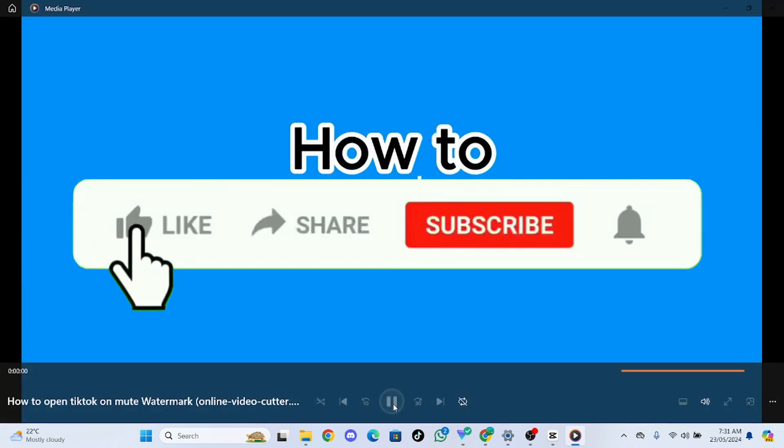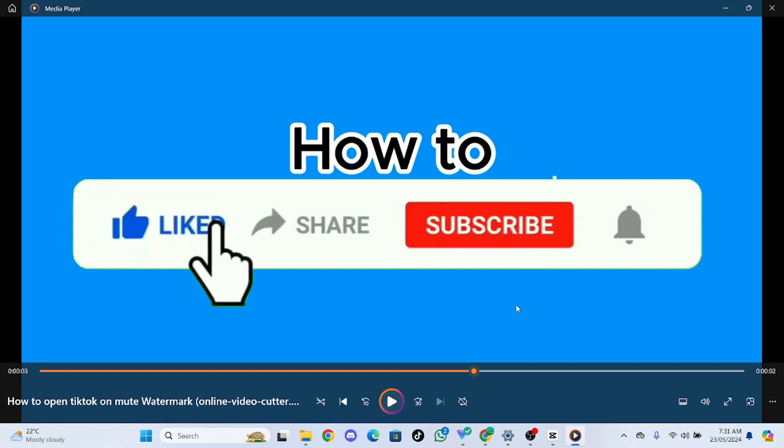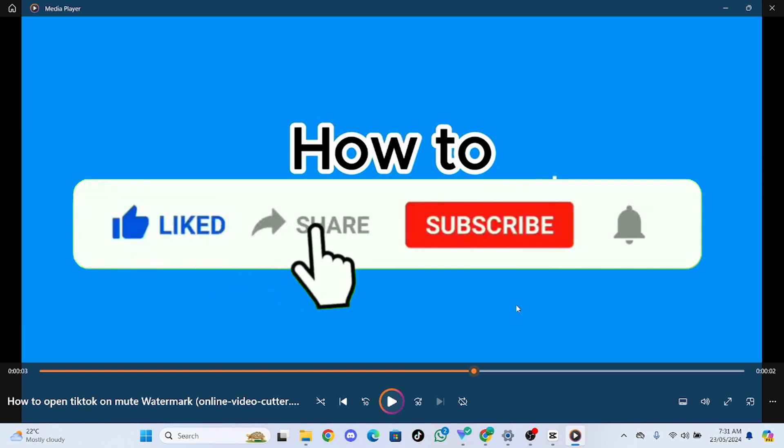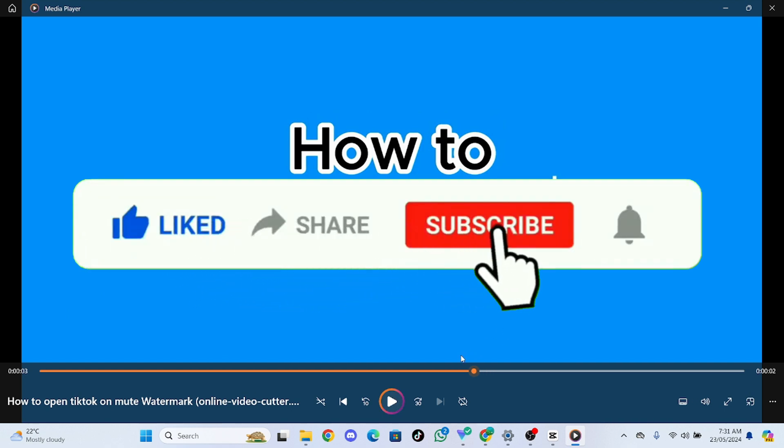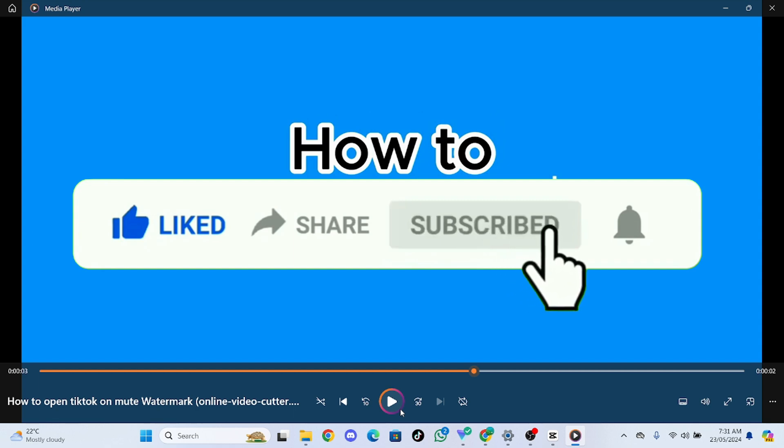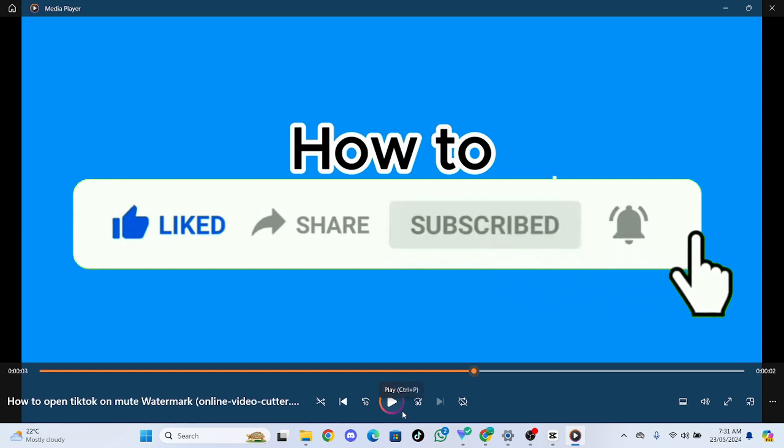This is how you remove watermark from video. I hope you like this video. If you like it, like, comment, and let me know what you think about this video. We'll meet on the next one.